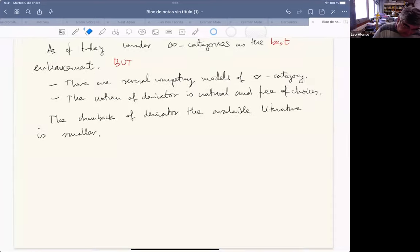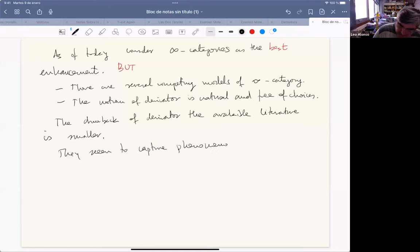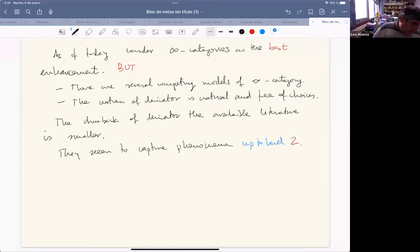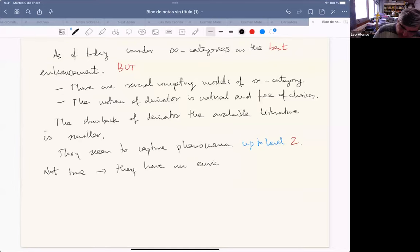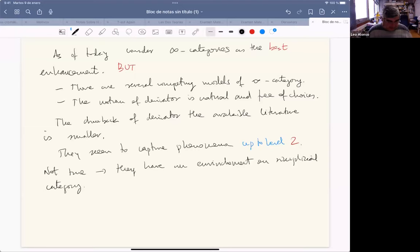Another drawback that some people raise is that derivators seem to capture phenomena up to level two — meaning homotopical phenomena up to level two. But this is not true, because they have an enrichment on simplicial categories. With this enrichment, the higher phenomena are present; this is known since the work of Renaudin, more than 10 years ago.